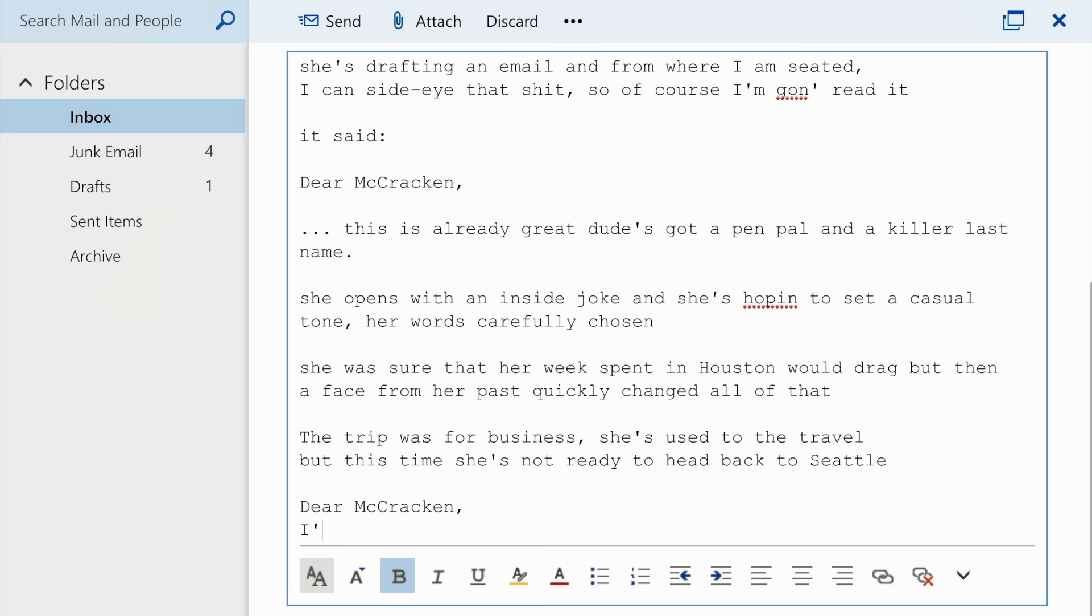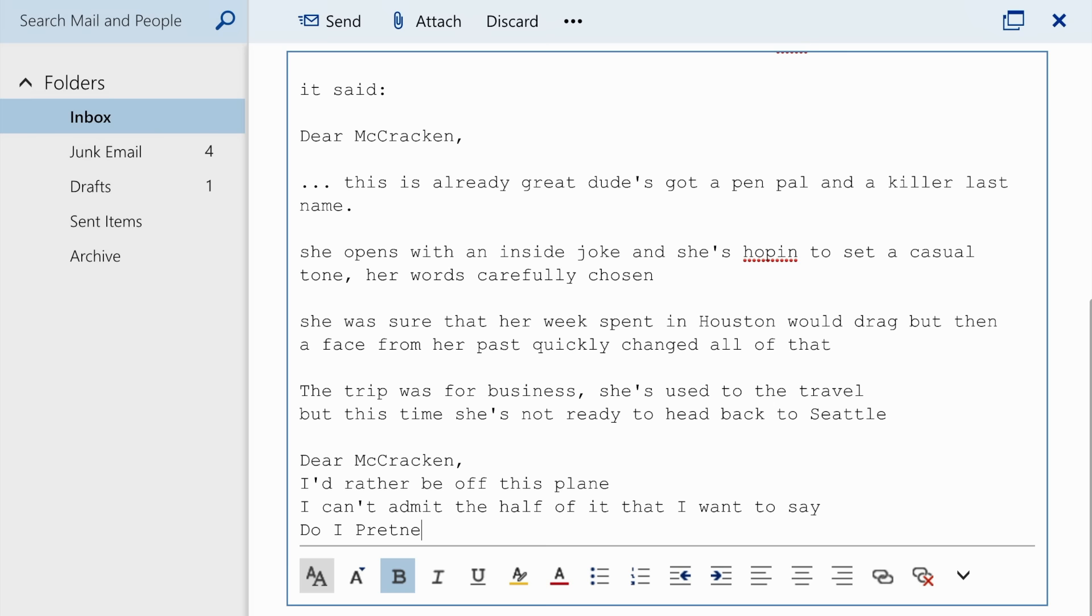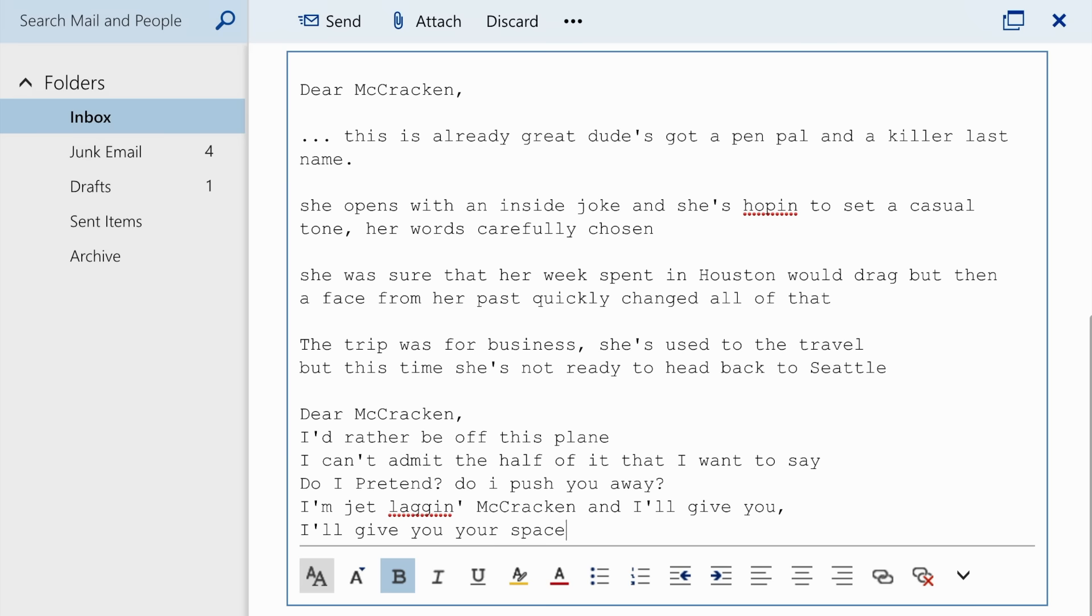Dear McCracken, I'd rather be off this plane. I can't admit the half of it that I want to say. Do I pretend? Do I push you away? I'm jet-lagged McCracken, and I'll give you, I'll give you your space.